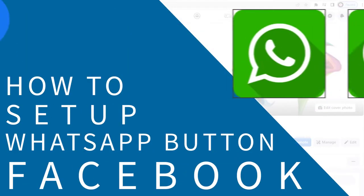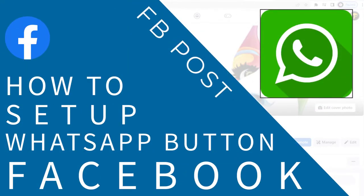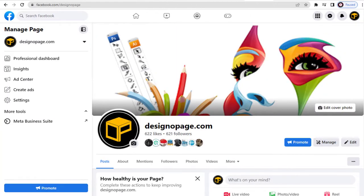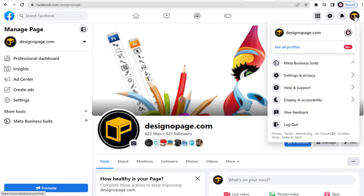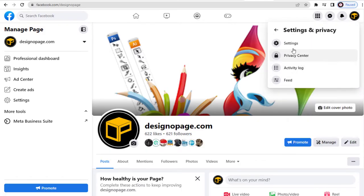In this video, I will show you how to set up a WhatsApp button in all your posts on your Facebook page. Let's get started. We need to go to the Facebook Settings page first — click the profile image, then click the Settings and Privacy tab, and then click the Settings tab.